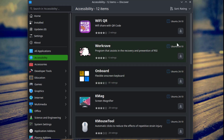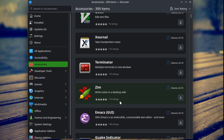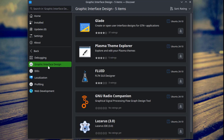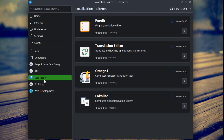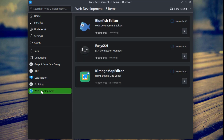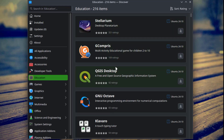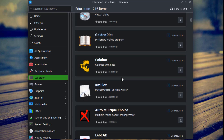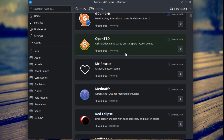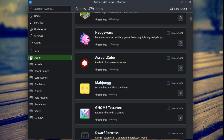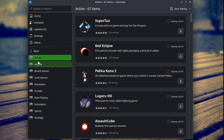Categories in the Discover Software Center include Accessibility, Accessories, Developer Tools, Education, Games — and there are more subcategories under Games.